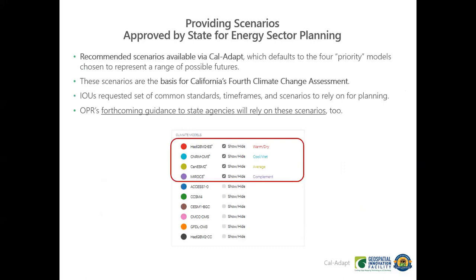Another key thing with Cal ADAPT 2.0 is that we're providing scenarios approved by the state for planning purposes. The LOCA data is downscaled from 32 global climate models, and people find it really challenging to work with all 32 models. On Cal ADAPT we default to four priority models chosen by the state to be used in California's fourth assessment. Having this smaller subset of information is really helpful for users — it's much easier than looking at all 32 models.